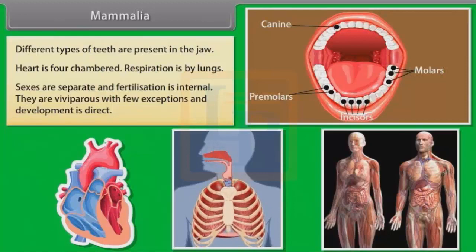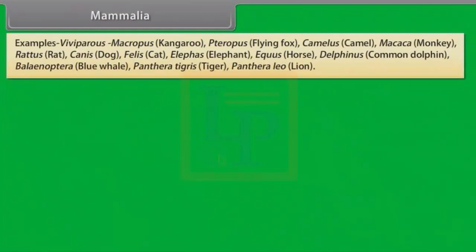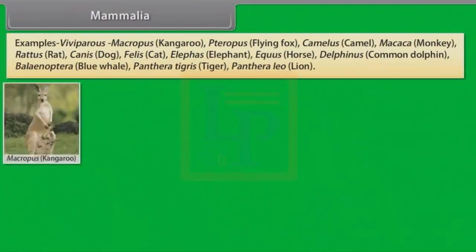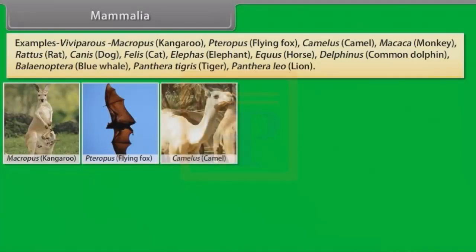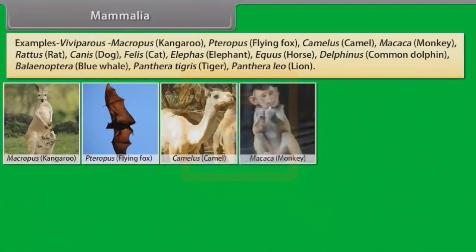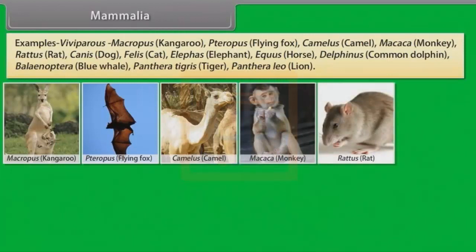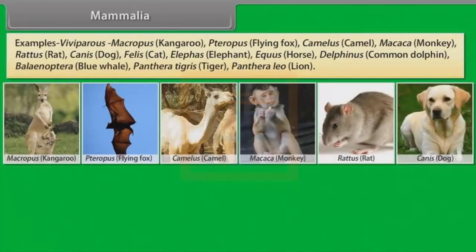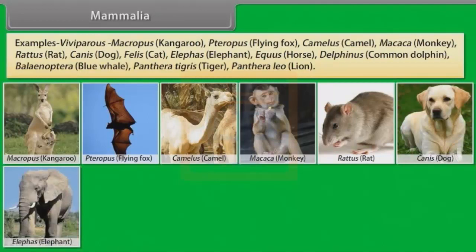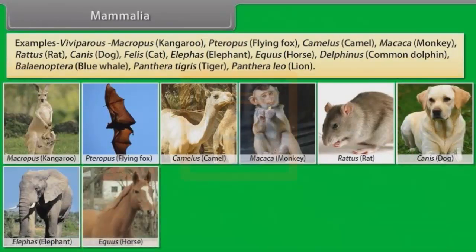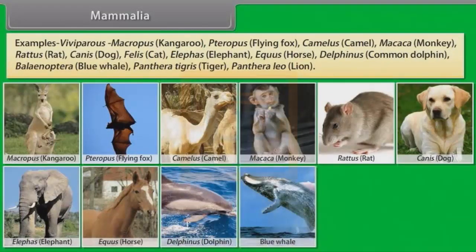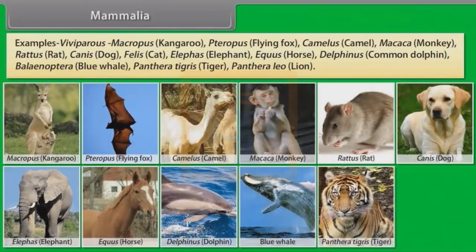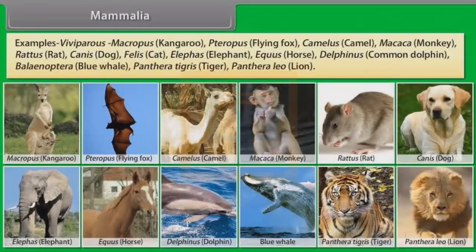They are viviparous with few exceptions and development is direct. Examples: Macropus (Kangaroo), Pteropus (Flying Fox), Camelus (Camel), Macaca (Monkey), Rattus (Rat), Canis (Dog), Felis (Cat), Elephas (Elephant), Equus (Horse), Delphinus (Common Dolphin), Balaenoptera (Blue Whale), Panthera tigris (Tiger), Panthera leo (Lion).